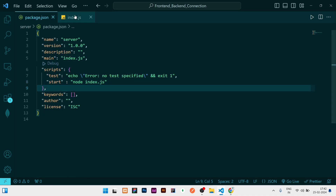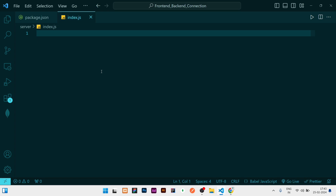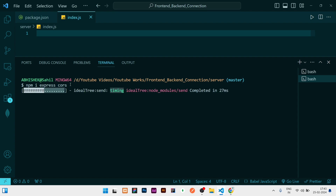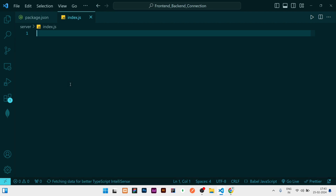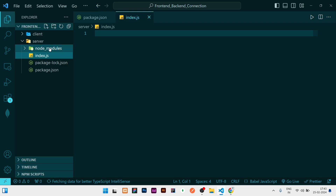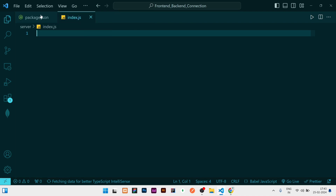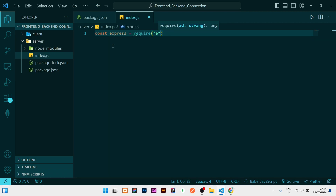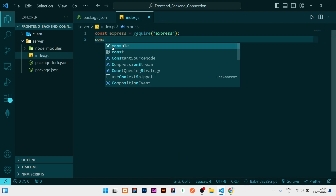Now I need to create a basic Express application to demonstrate the connection. In the server directory, I'll install two libraries: 'npm install express cors'. Express is required for creating the Express application, and CORS is required for Cross-Origin Resource Sharing — when you are trying to share resources from one place to another, CORS is needed. Once installed, in index.js I'll write: 'const express = require("express")' and 'const cors = require("cors")'.